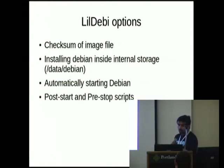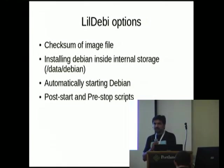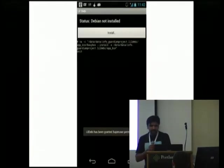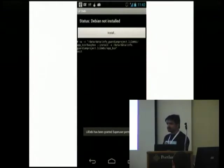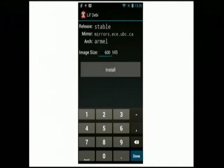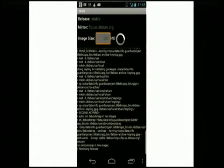If installed on SD card, Debian starts after SD card mounting completes. You can set up your own post-start and pre-stop scripts - by default RC2 for start and RC0 for stop. The demo shows an install button. After installation you choose options: which release (stable, unstable, testing), which mirror to use, and which architecture - currently armel and armhf - and the size of the image.